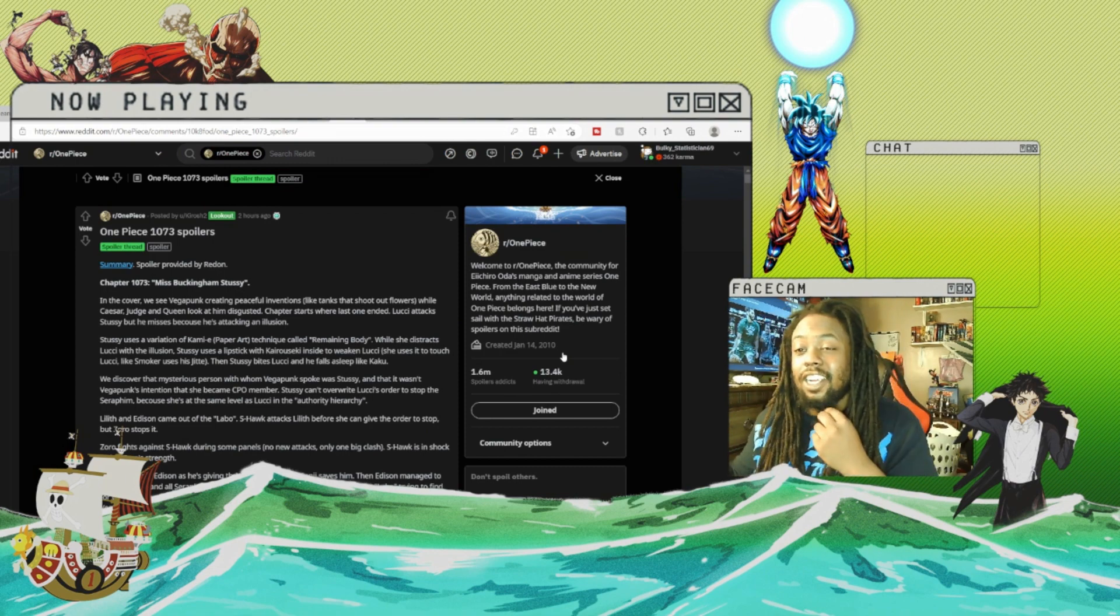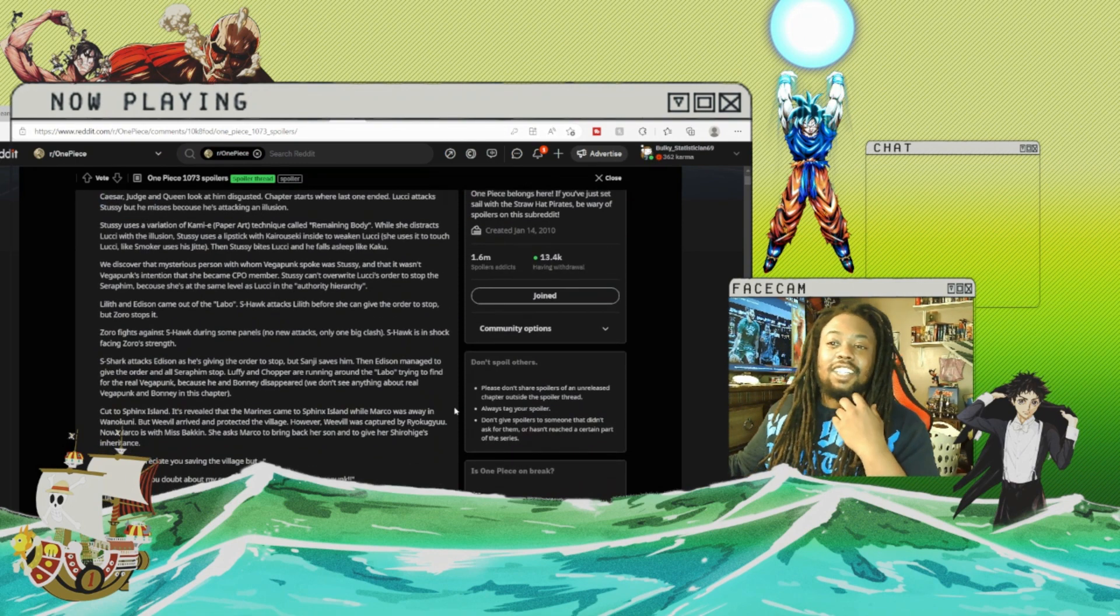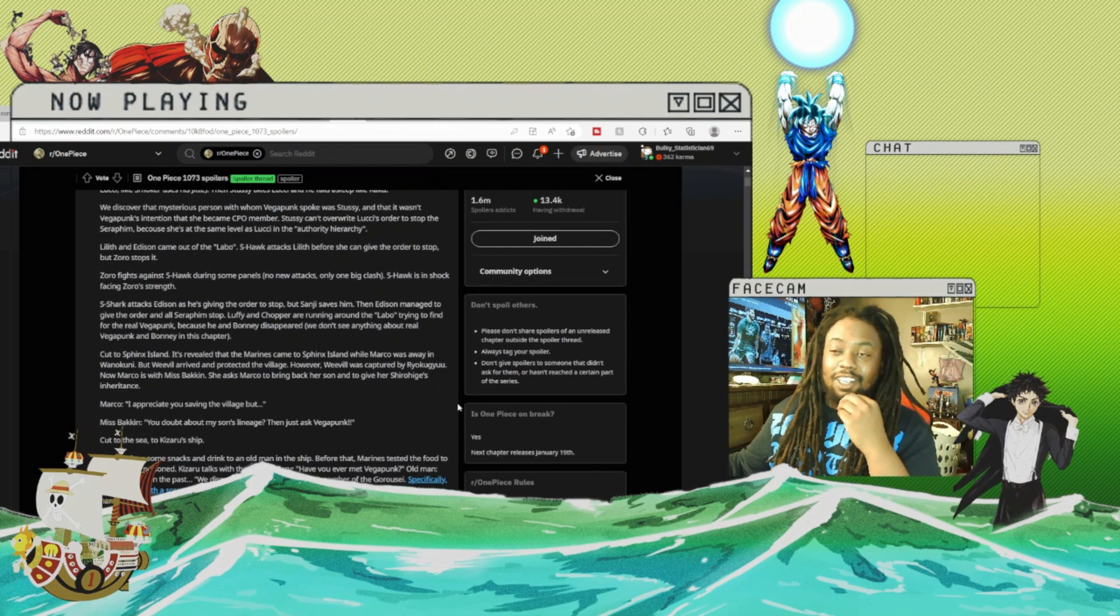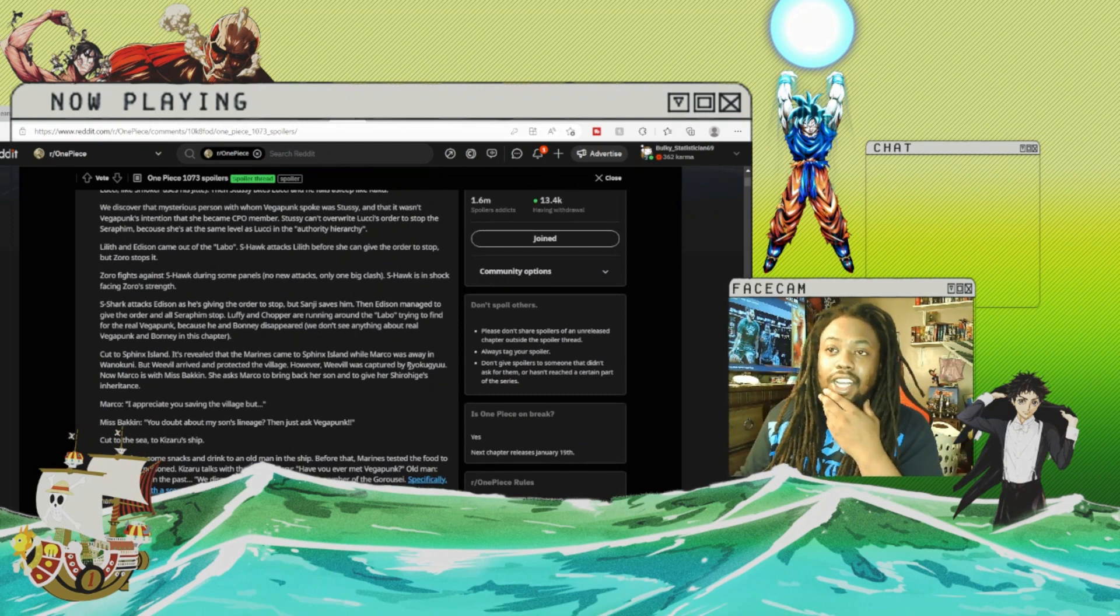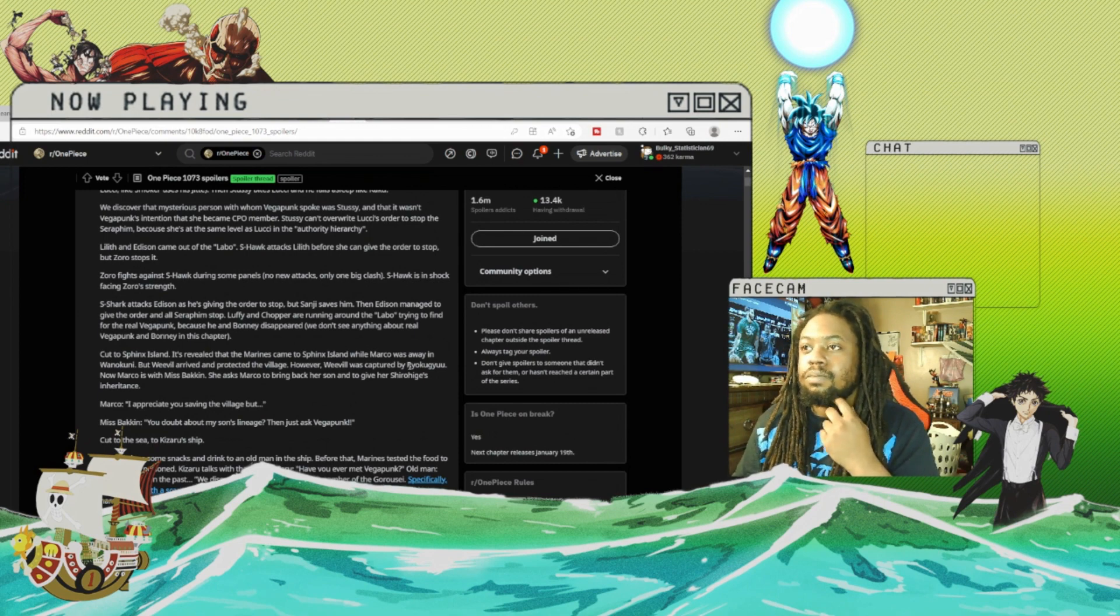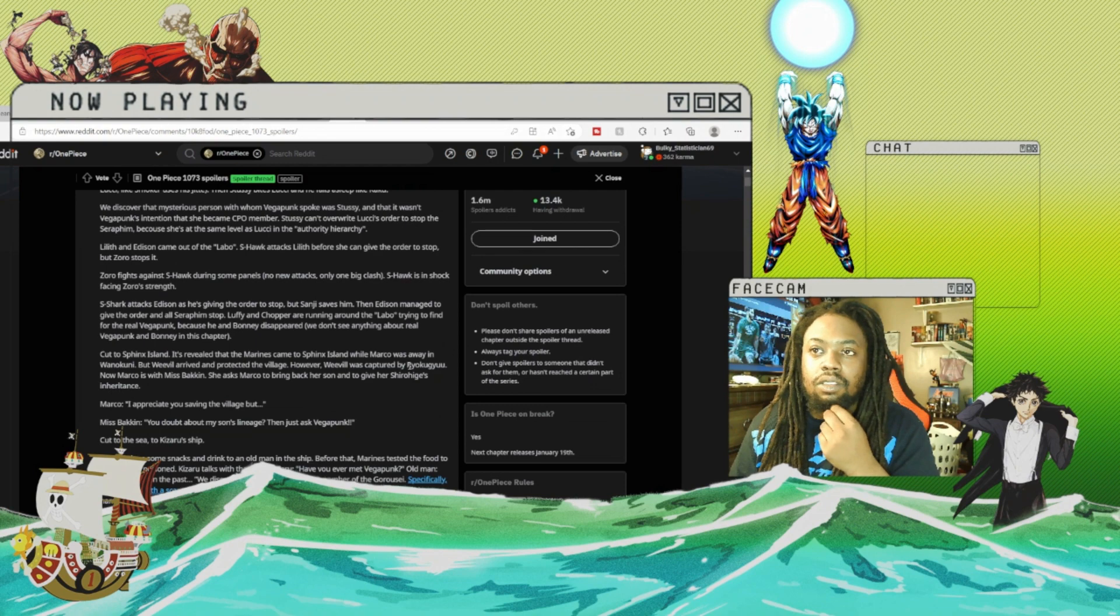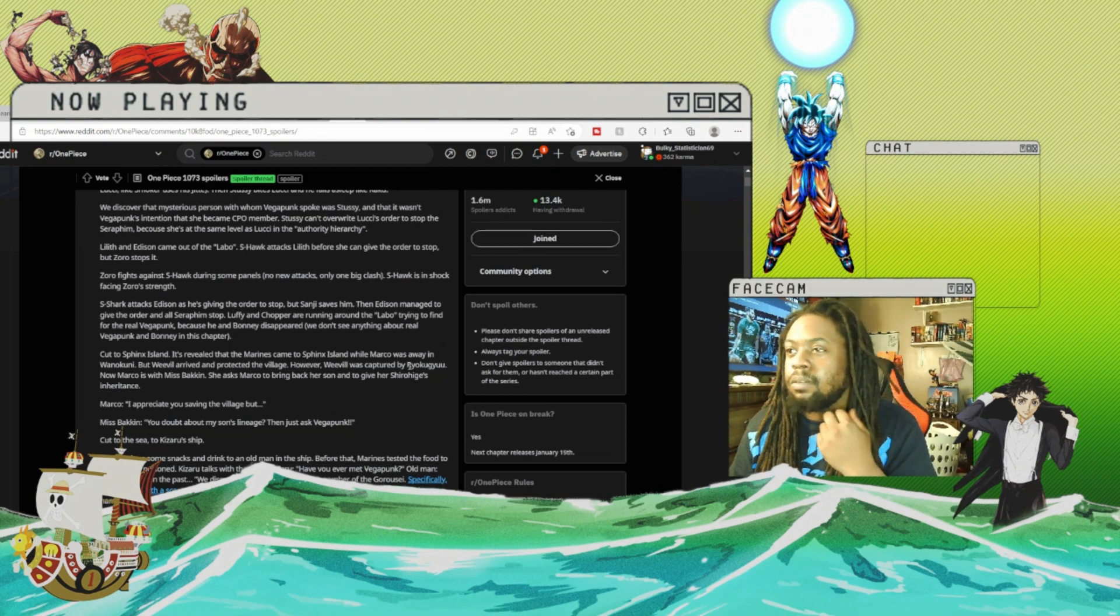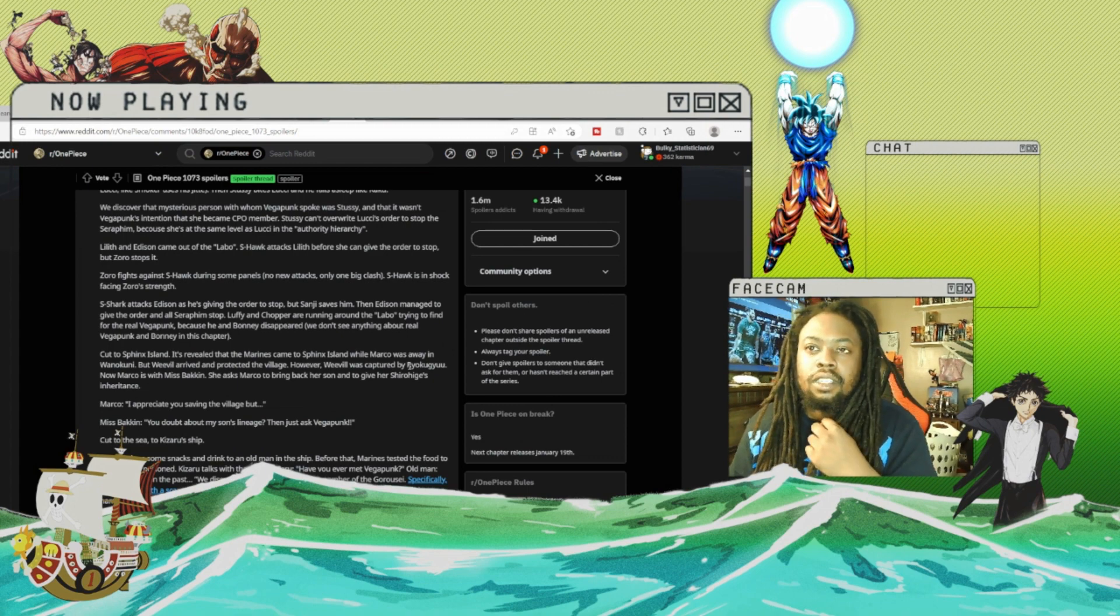S-Shark attacks Edison but Sanji saves him. Then Edison manages to give an order to all Seraphim to stop. Luffy and Chopper are running around the lab trying to find the real Vegapunk because Bonnie disappeared.